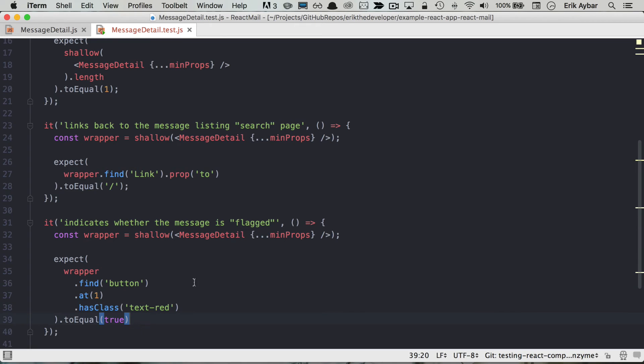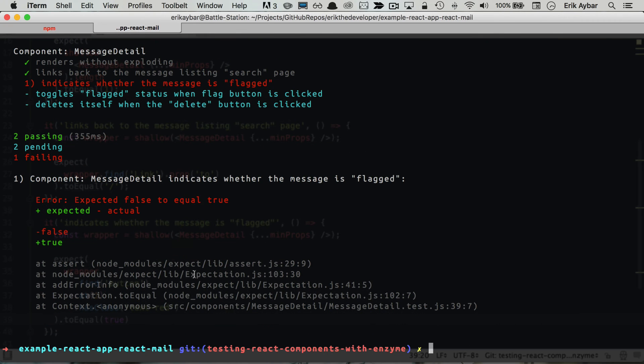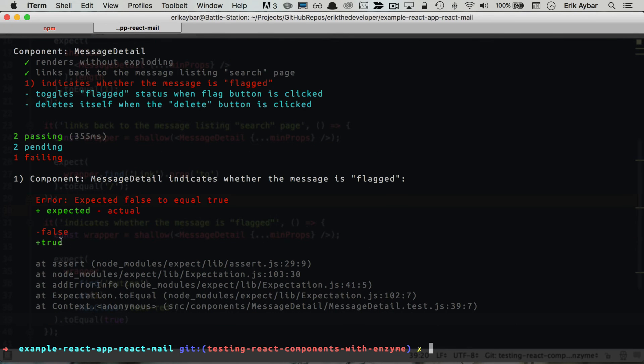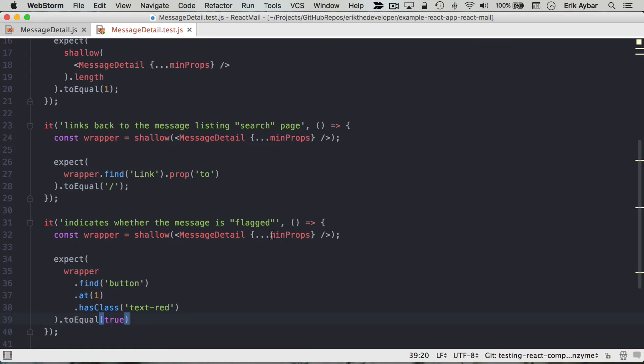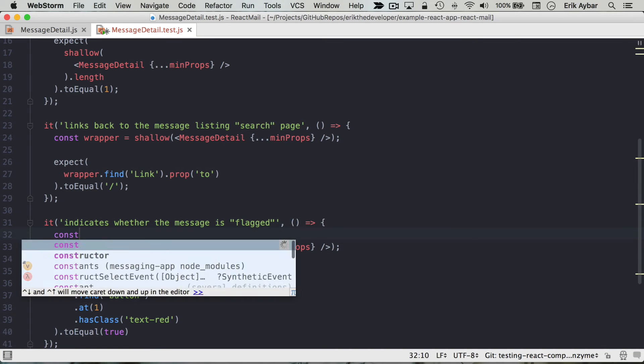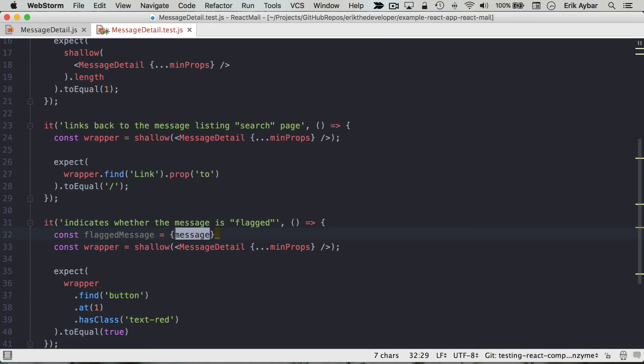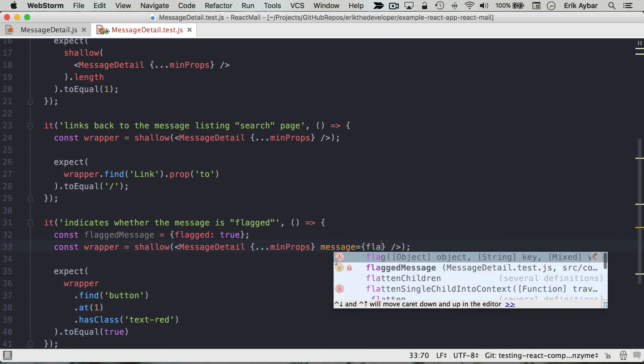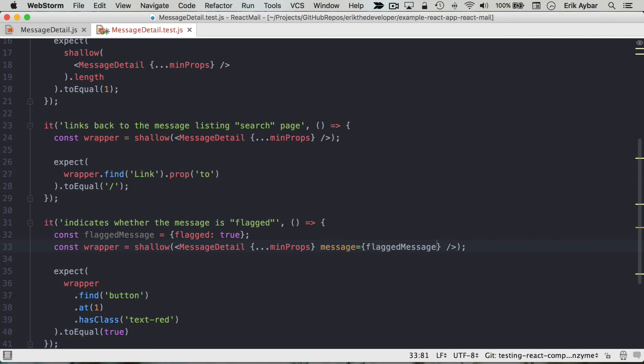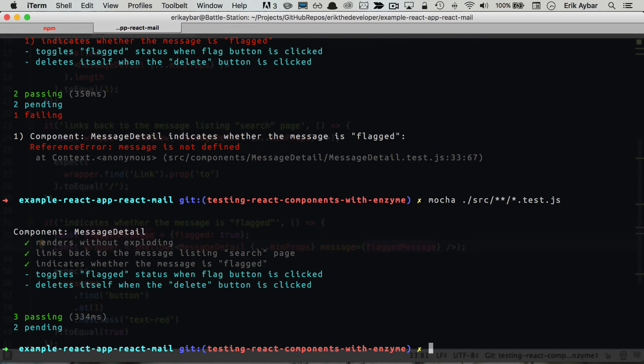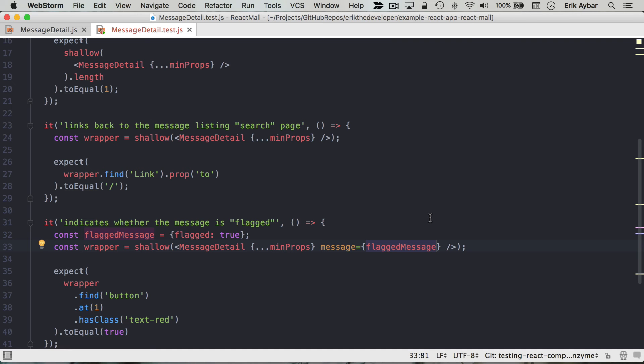And actually that failed because our message that we passed in was not flagged. So here we want to say here is a flagged message, and we just want to make sure that these tests are passing. We don't want to worry about the full structure of a message at this point. Message is flagged message, I'll run that again, now we're equal to true.